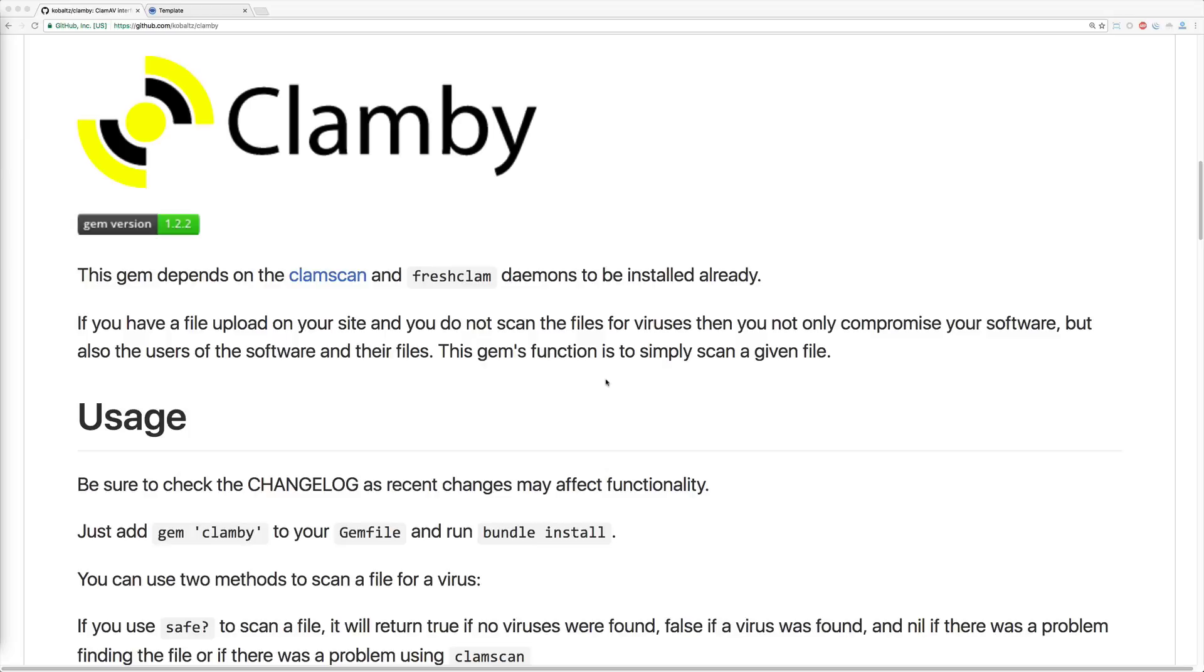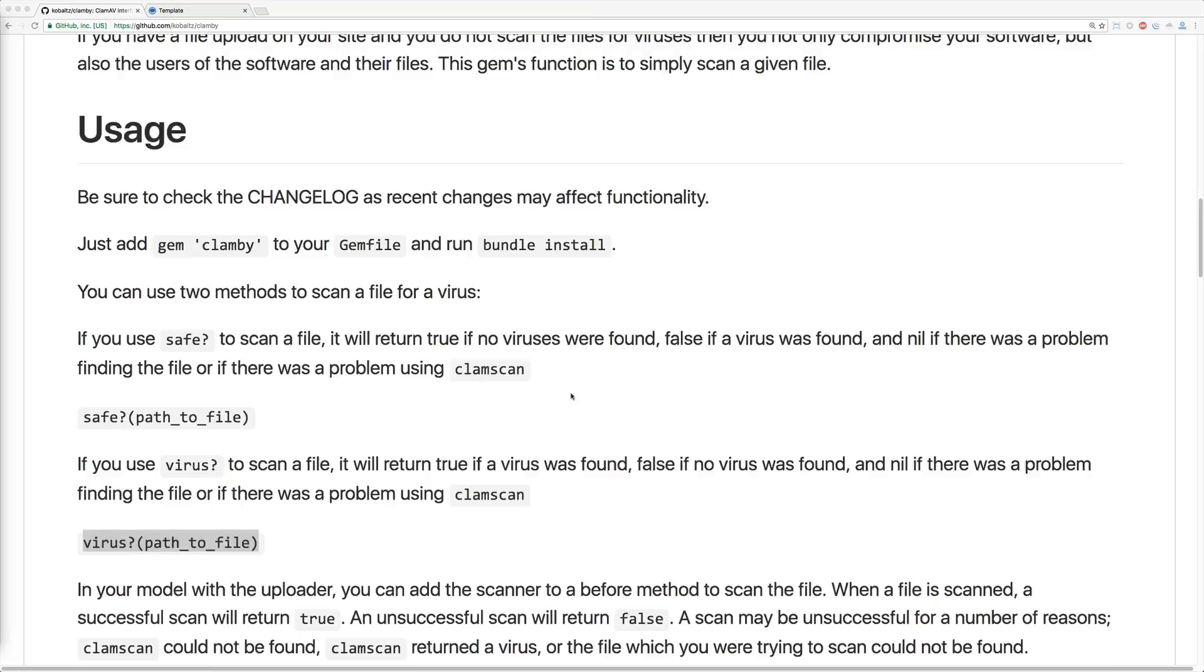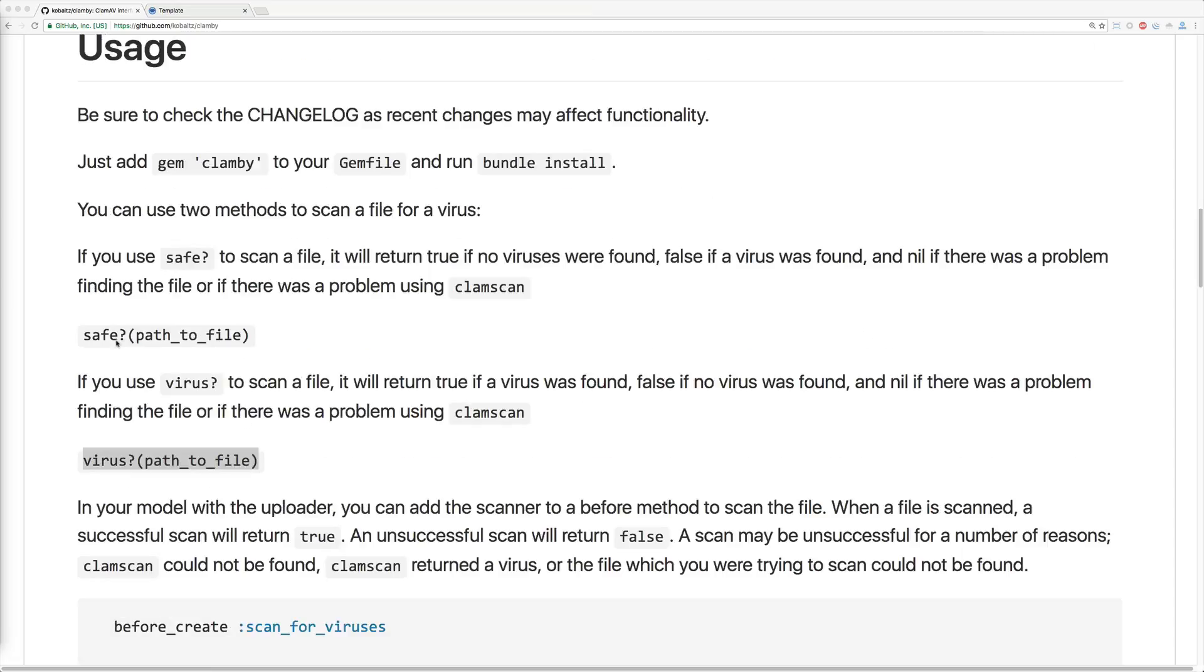Clamby has been tested with Rails 3, 4, and 5 and it works well with all three of them. Again, it is agnostic of your uploader that you choose as long as you have your callback methods in your model. Be sure to check out the documentation because there is an additional method for safe which is the inverse of virus.